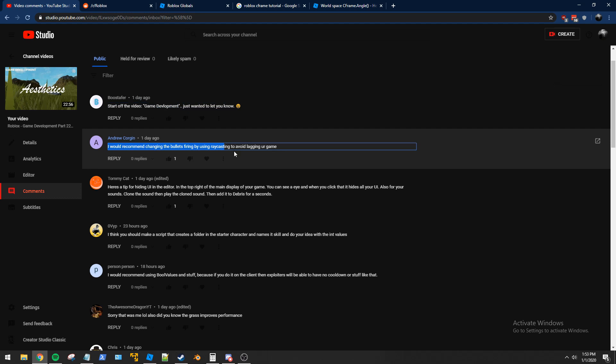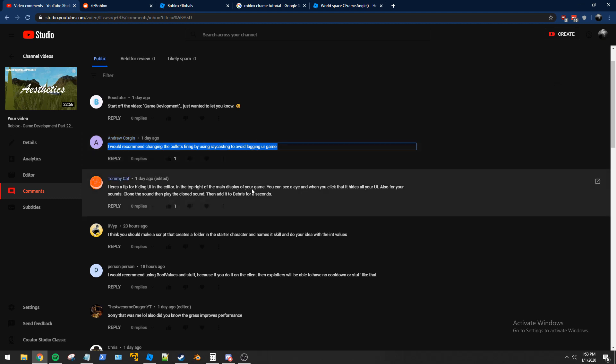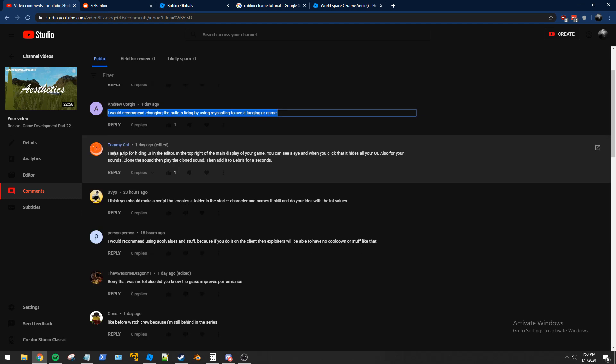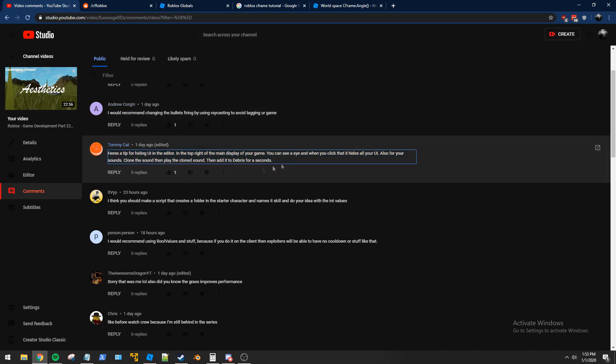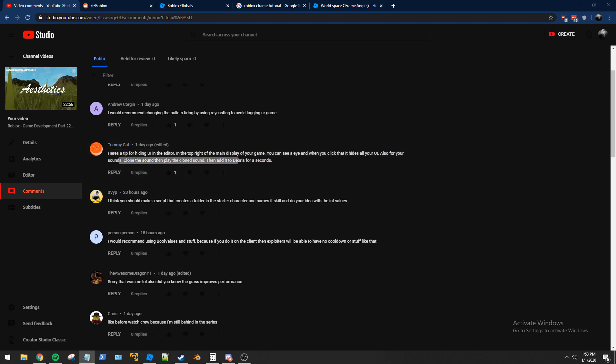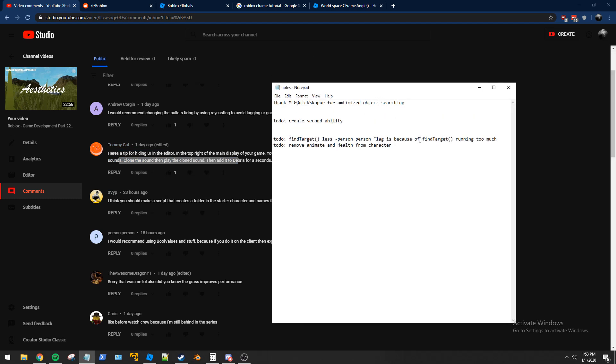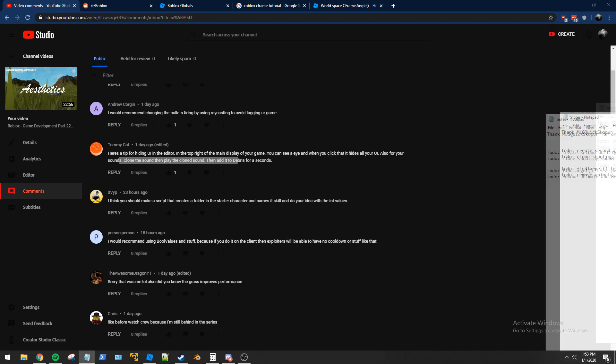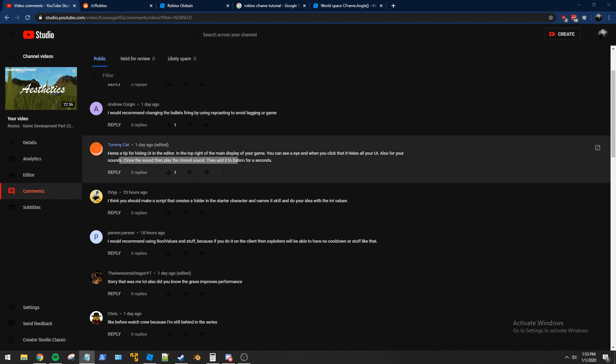Recommend changing the bullets to be firing using raycasting. Yes, that is the plan. I'm definitely going to be using raycasting to avoid the lag, because I cannot stand the way the bullets sit there for half a second then go flying. It looks so bad, I hate it. Okay, you can hide the UI by pressing the button, we can do that. And then also for your sounds, oh, I like this advice too, clone the sound instead of just playing it. So I'm going to add that to our little to-do list here, because that is a great idea.